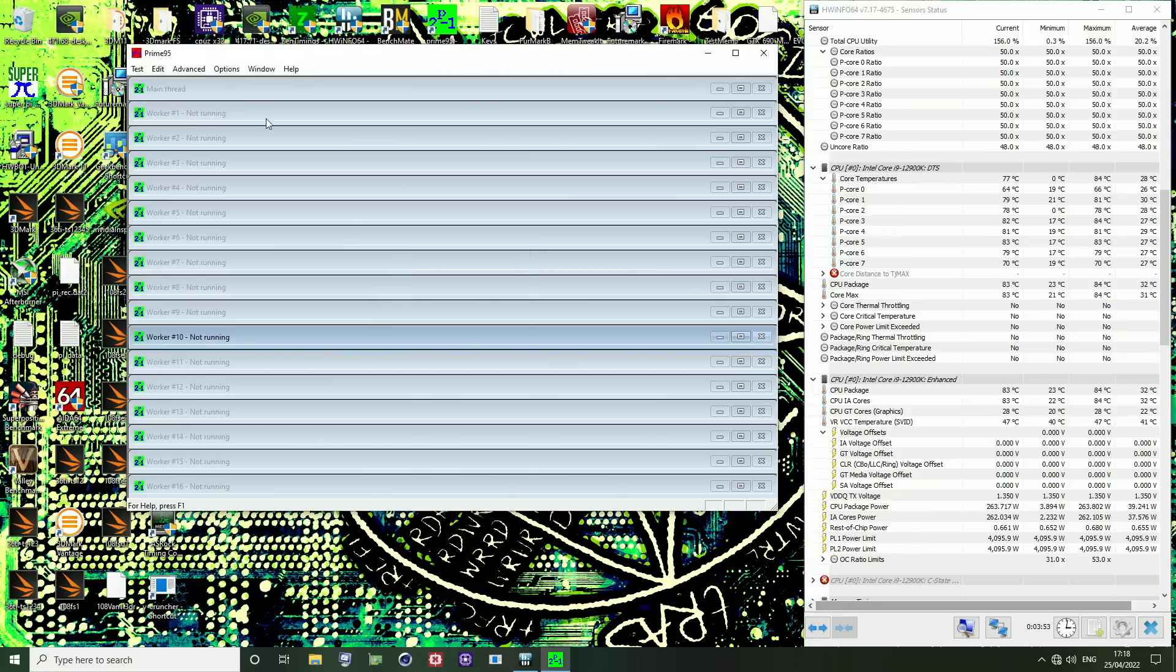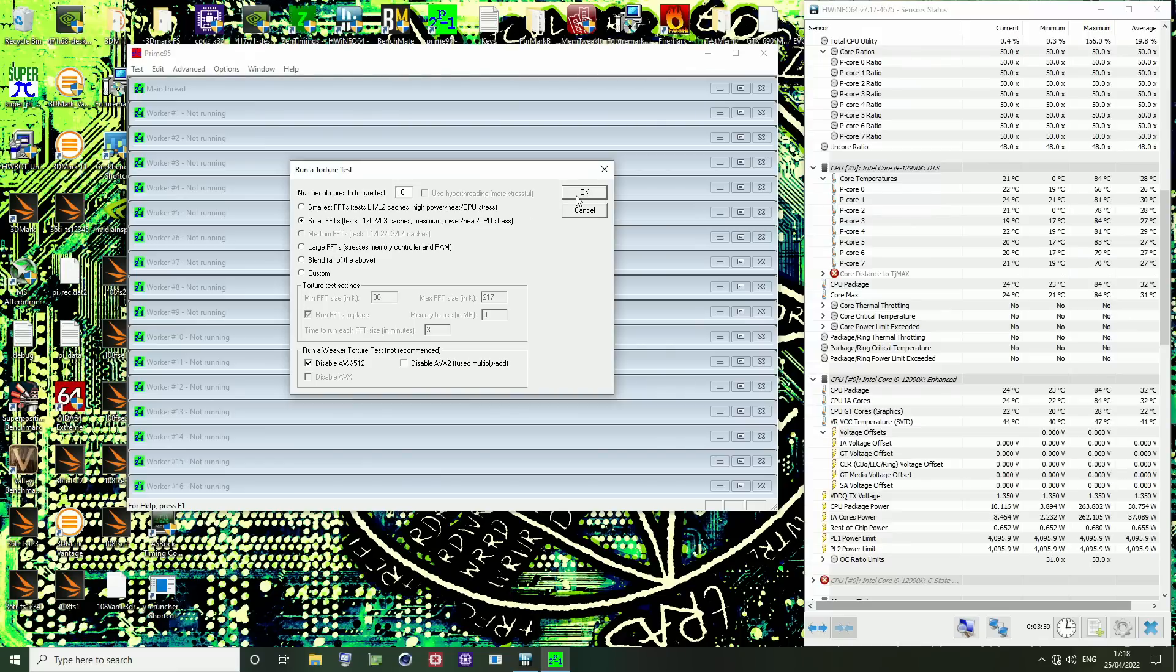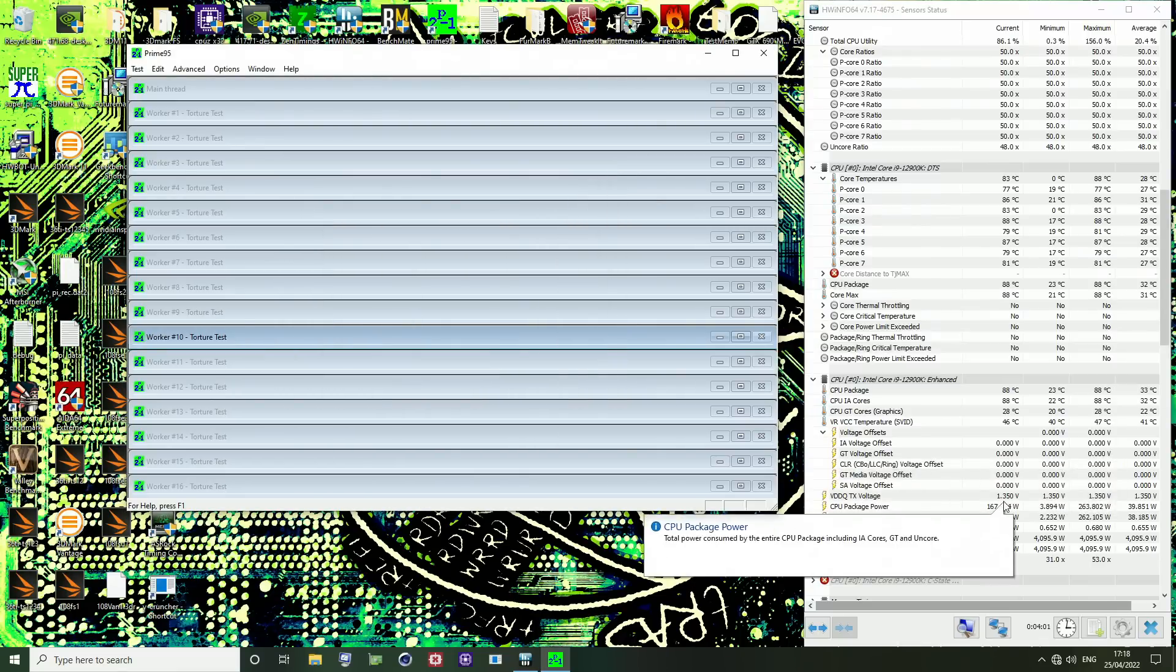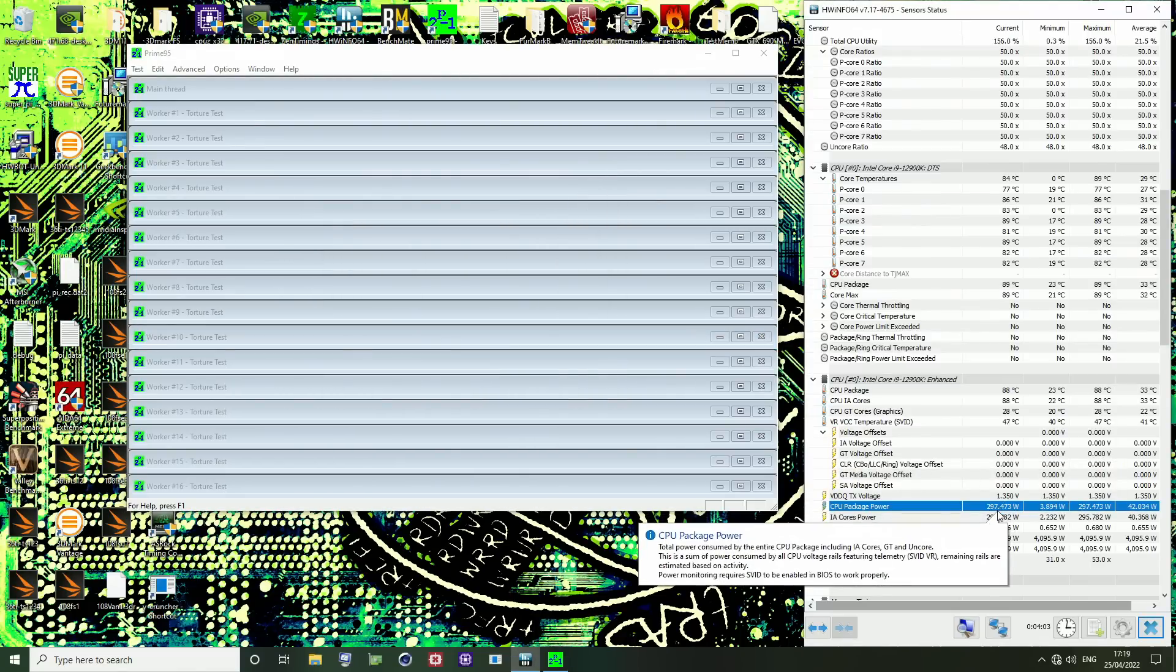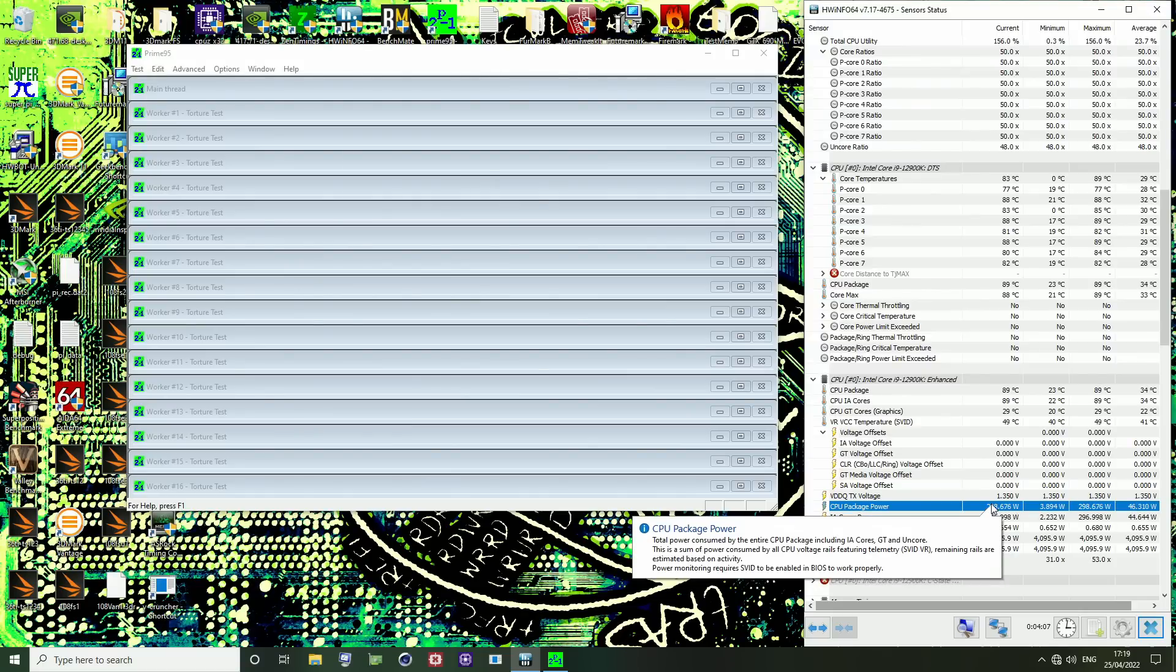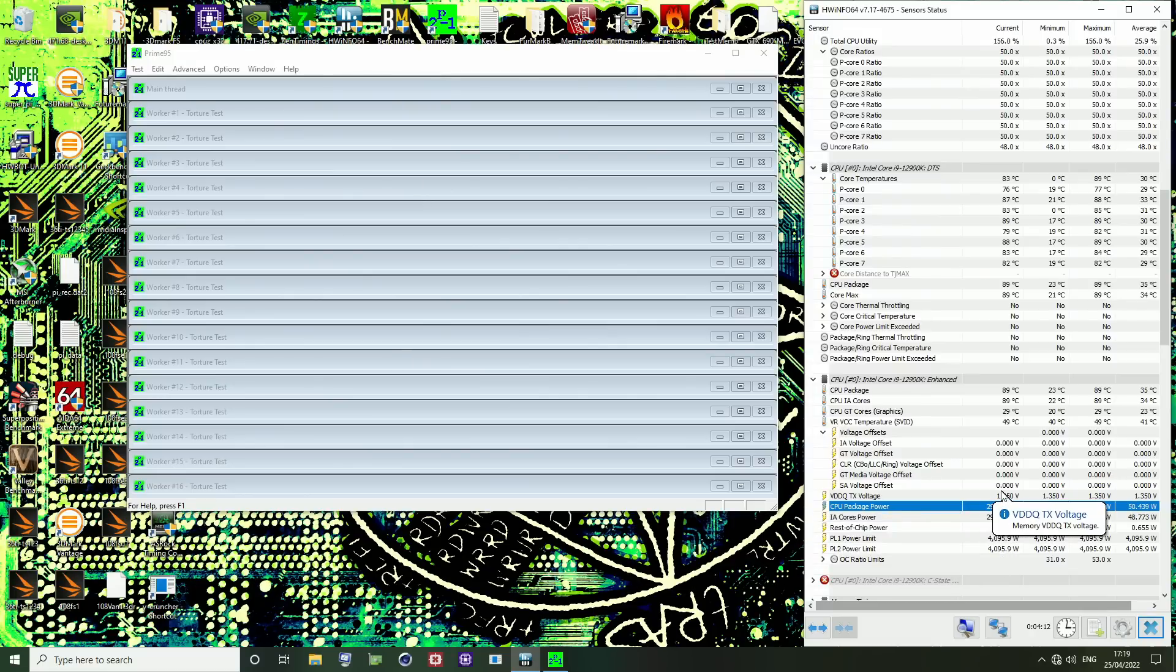Now if we stop Prime95 and switch it over to using AVX256 instructions in small FFTs, you'll notice that the power consumption actually ends up being significantly higher than when using AVX512. And that's the sort of weird AVX behavior that I wanted to show you in this video.